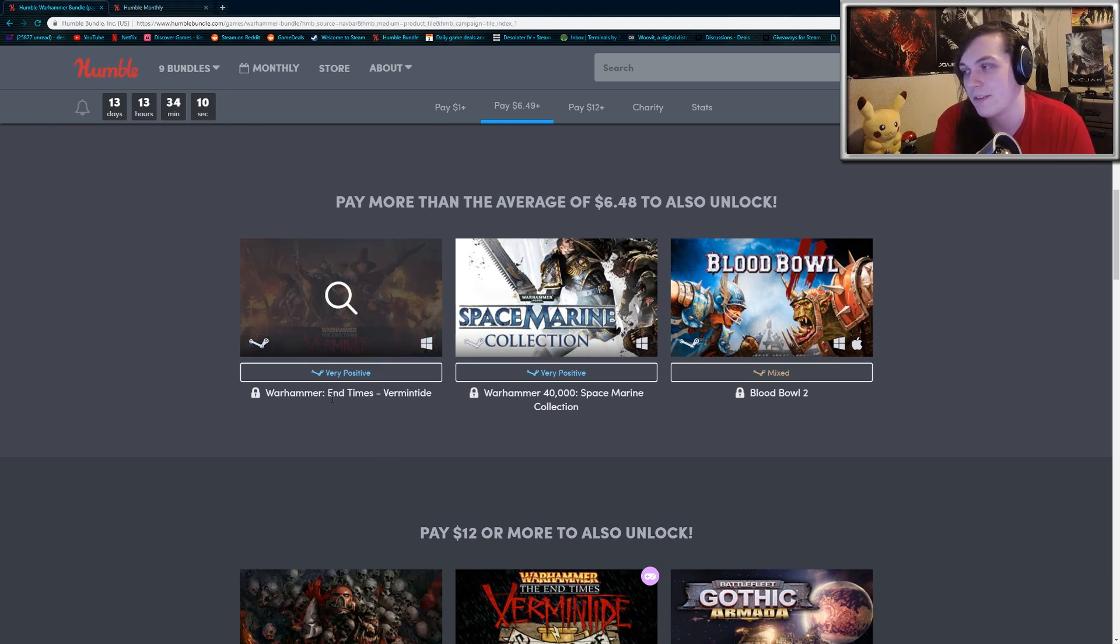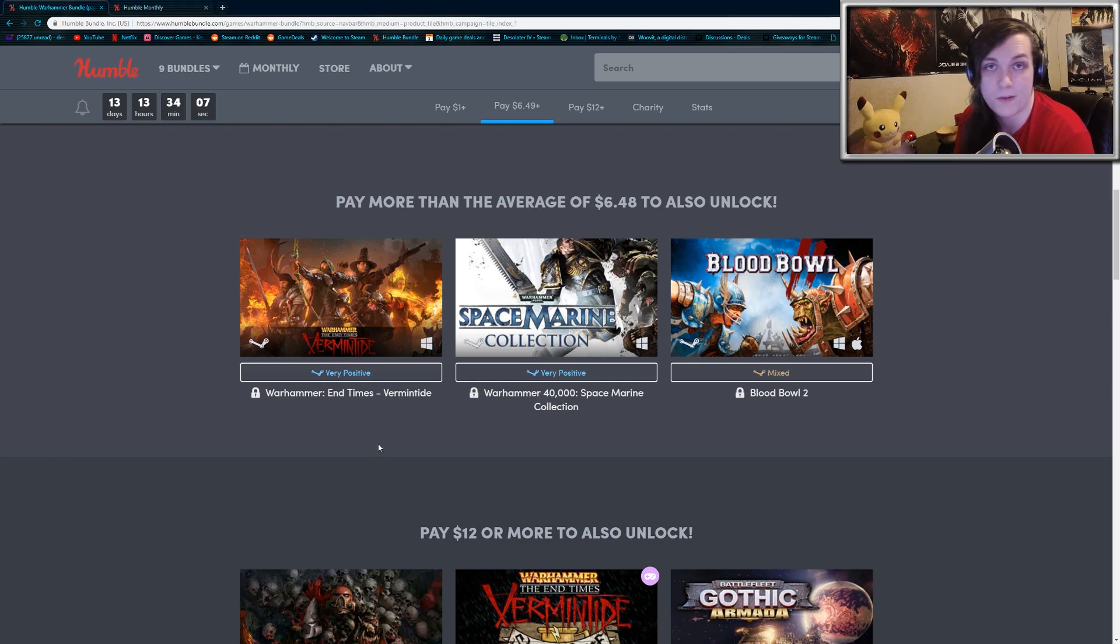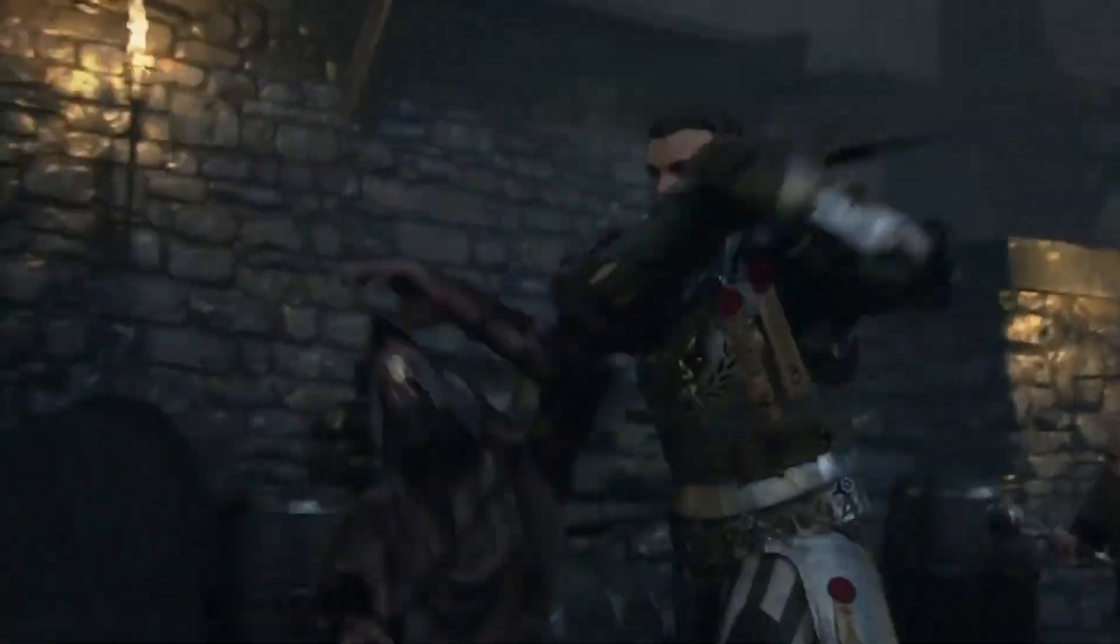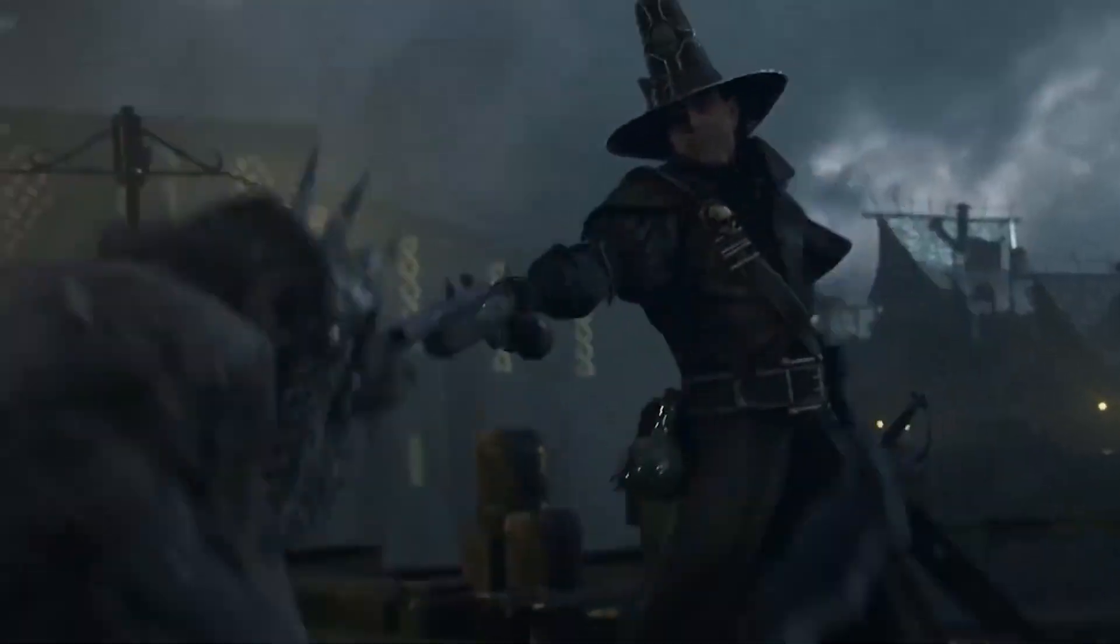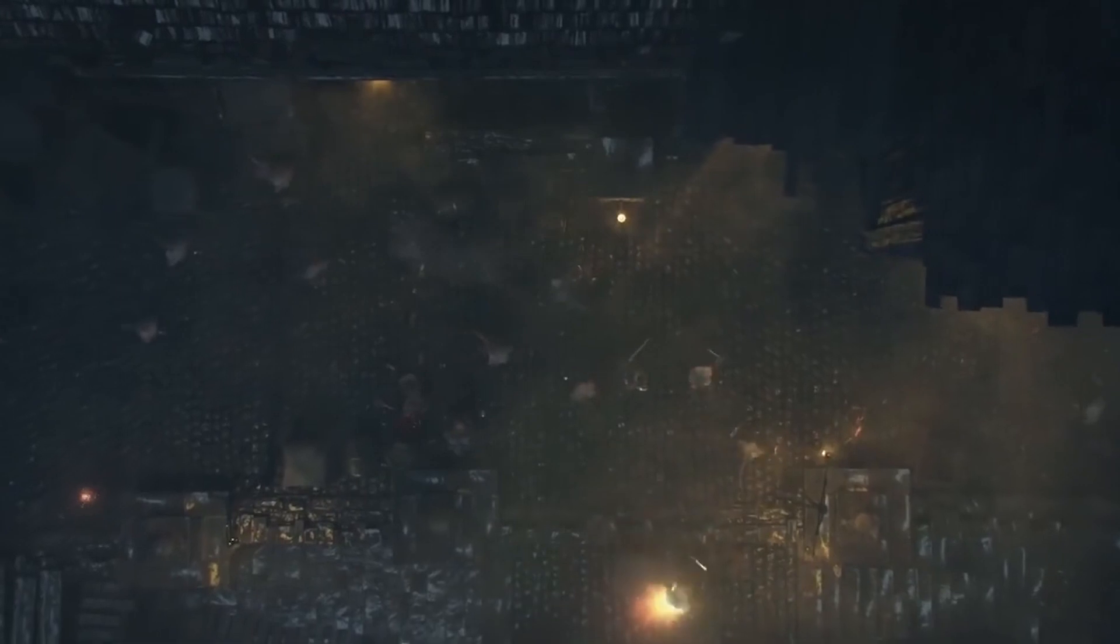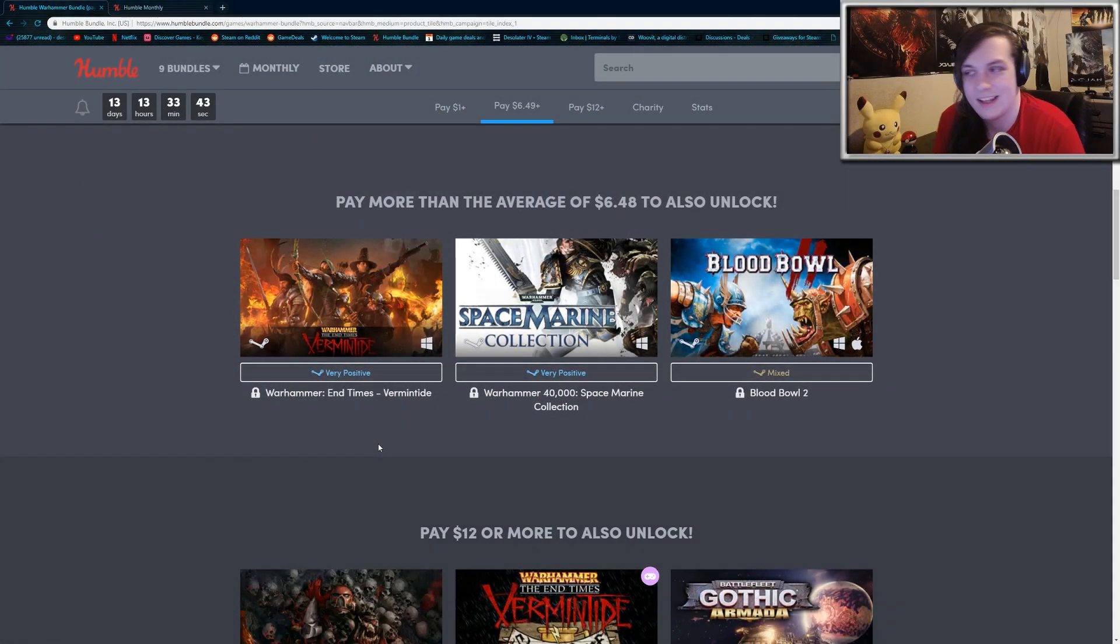But you get Warhammer The End Times Vermintide, which is probably my favorite game in this bundle. It is like Left 4 Dead. It's a four-player co-op game, although instead of fighting zombies, you're fighting these vermin creatures from the Warhammer universe, and the classes are really well-developed. It's a really fun game to play, and I highly recommend trying it out.